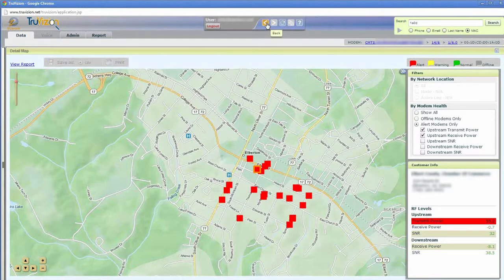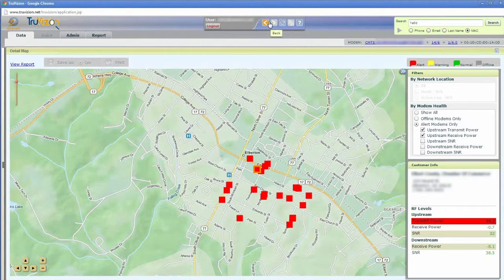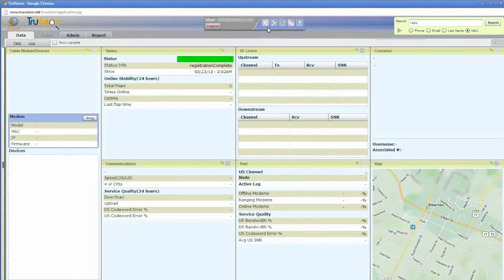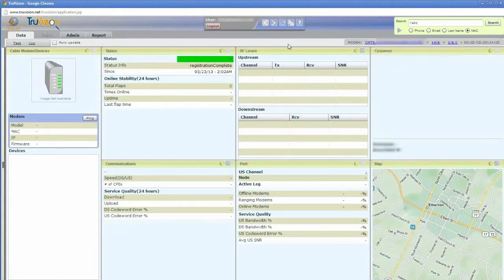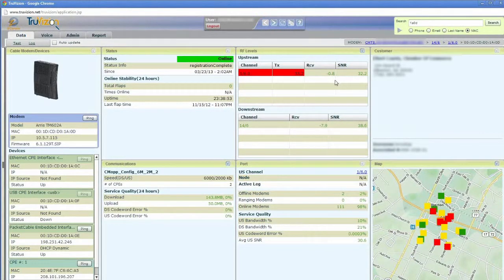Again, that mapping is not just showing me where customers are, but it's showing me the state that their modem is in, and I can filter that information very easily.